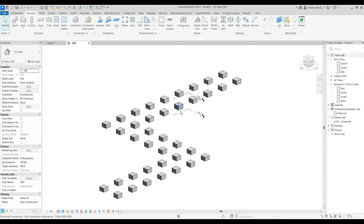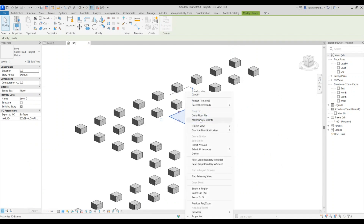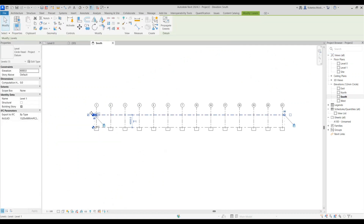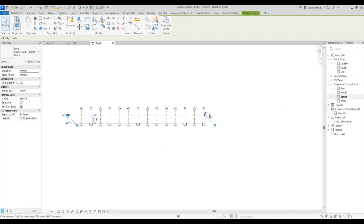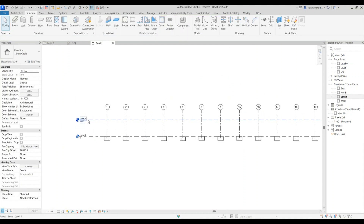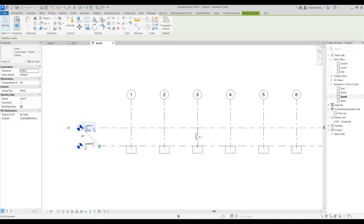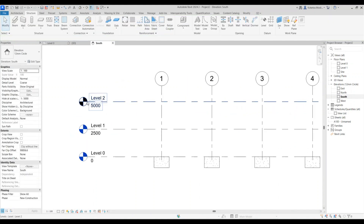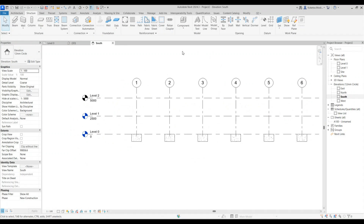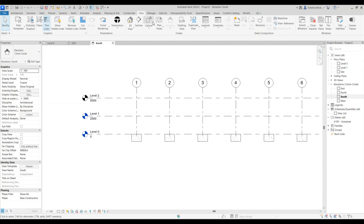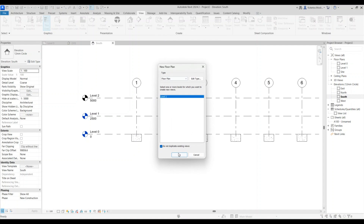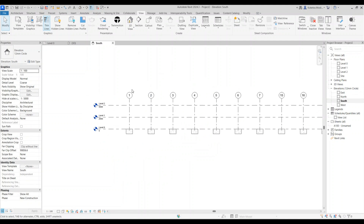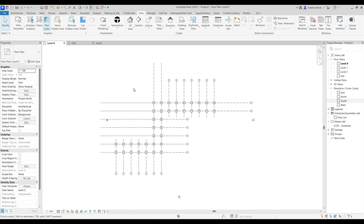Go to the 3D view to see what we have so far. Select your levels, right-click, maximize 3D extent. Before going further, add another level: select the existing one, set it to 2,005, then copy another one by 2,500. It will appear grayed out, so go to Views > Plan Views > Floor Plan, click OK, and it will be added to the browser. You don't need to add structural floor plans for this instance.